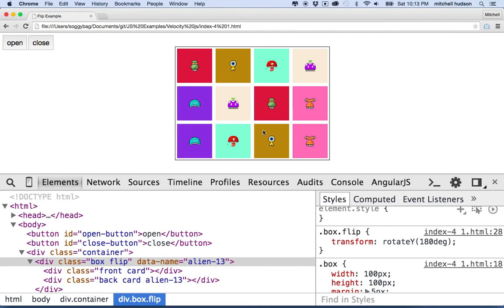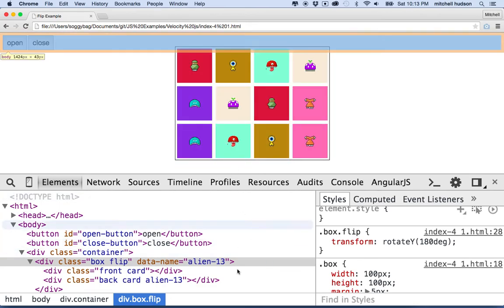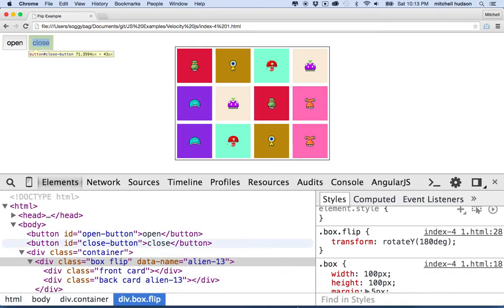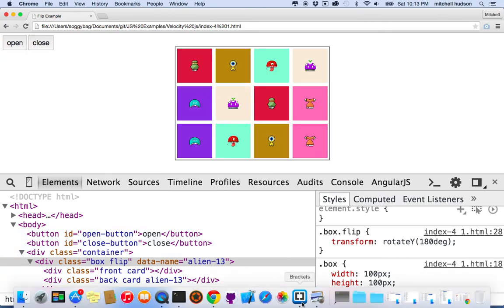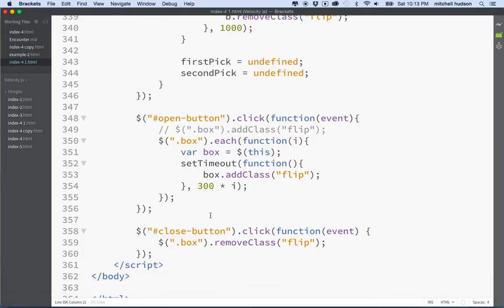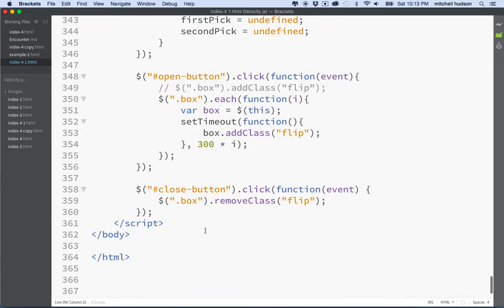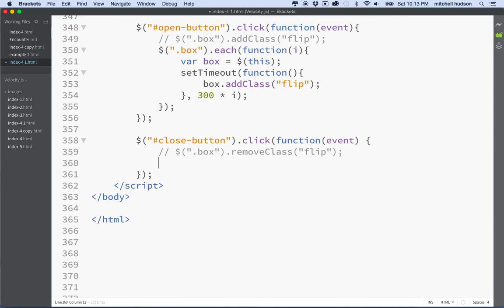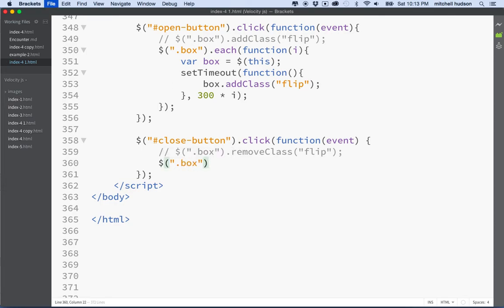And then if we wanted to apply the same idea here to the closing button, then we could do the same thing. Why don't we do this? This is a good practice. So that once you've done something to do it again. So we'll follow the same procedure we did here. Each.